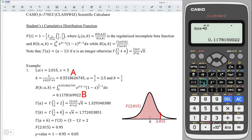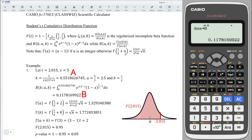Now store this value to b, and proceed to the denominator part. Notice that if the value of a is an integer, we apply one formula; otherwise we apply a different formula. Since a is 2.5, which is not an integer, we apply the non-integer formula. Firstly, remove 0.5 from this value and we are left with 2.